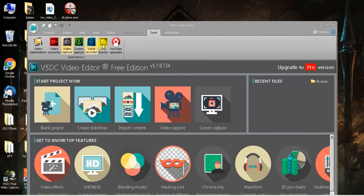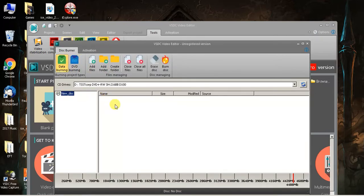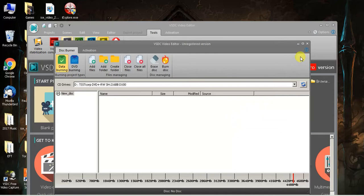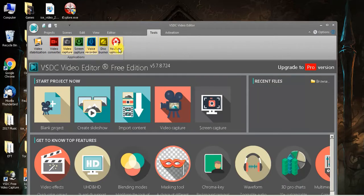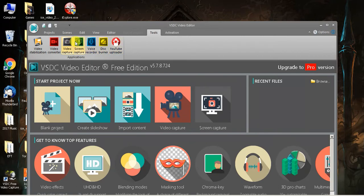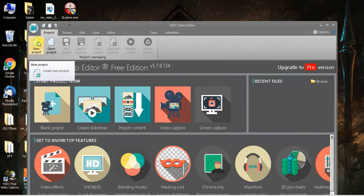Disc burner — you can use this to burn data discs. So this is where you would just pop in a DVD, throw in some files, and burn the disc. If it's a rewritable, you can erase the whole disc. It doesn't matter if it's a CD or a DVD. And then the YouTube uploader — you would obviously sign in, get your file, and you can upload directly from here. I don't really personally use that, but let's get into what I really wanted to show you.